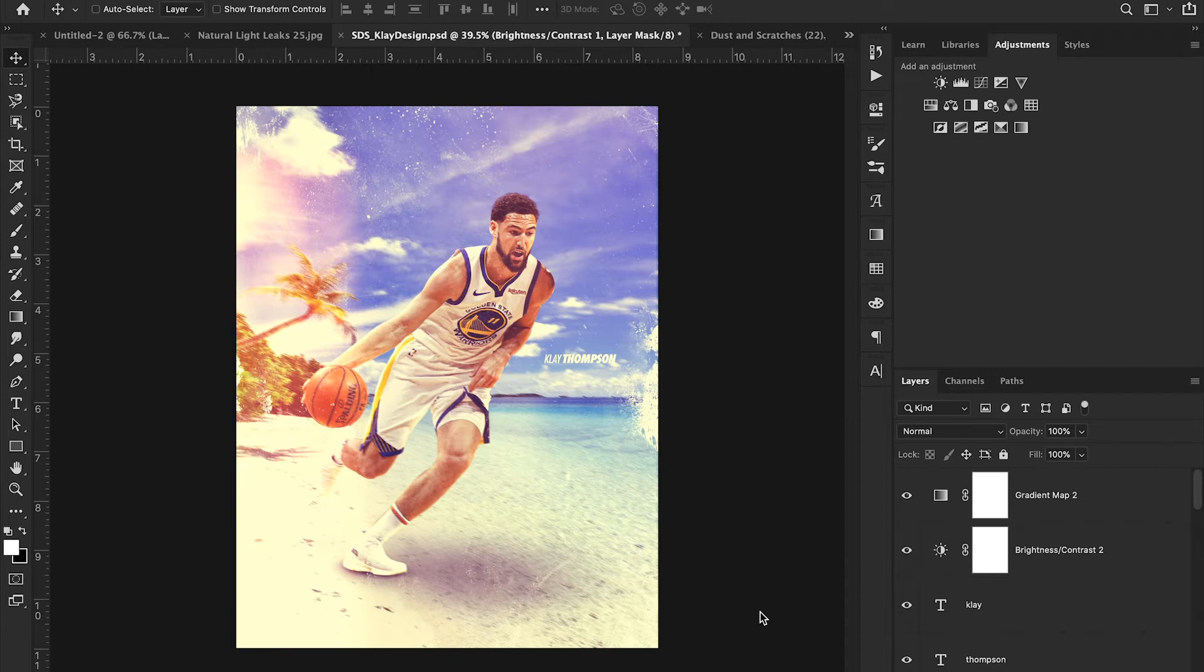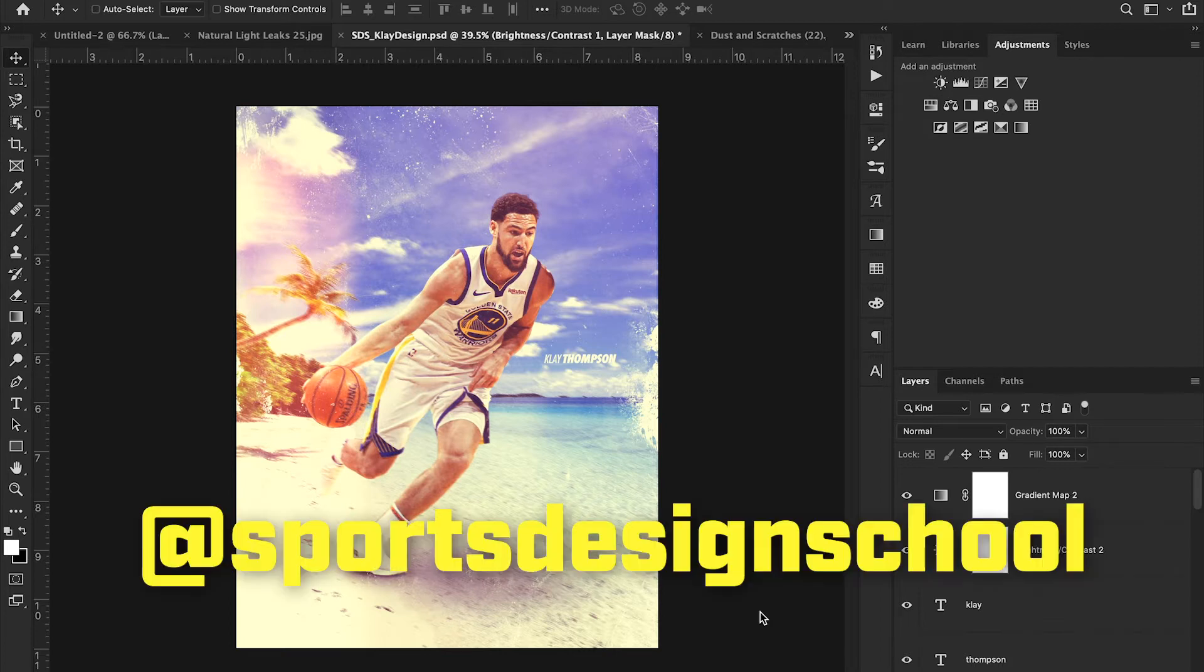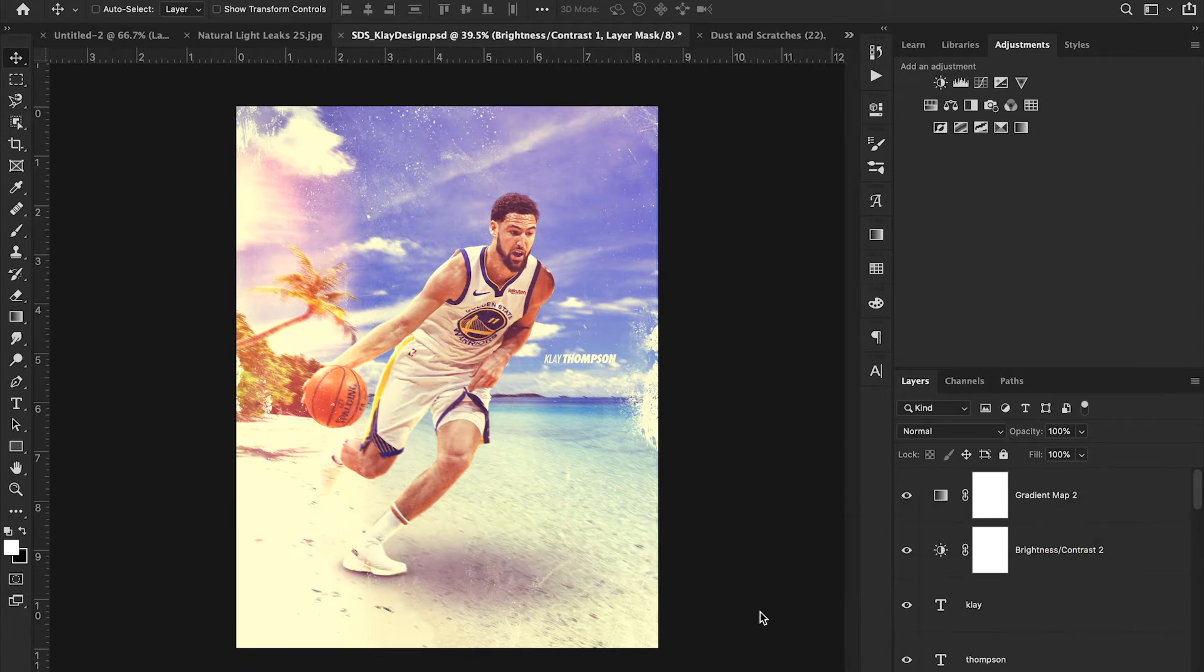This week we're going over a graphic we received from one of our followers on Instagram, which by the way, we have an Instagram now, make sure you go follow. I'll leave the link down in the description. But a follower on Instagram DMed us and said, hey, can you create this design right here?